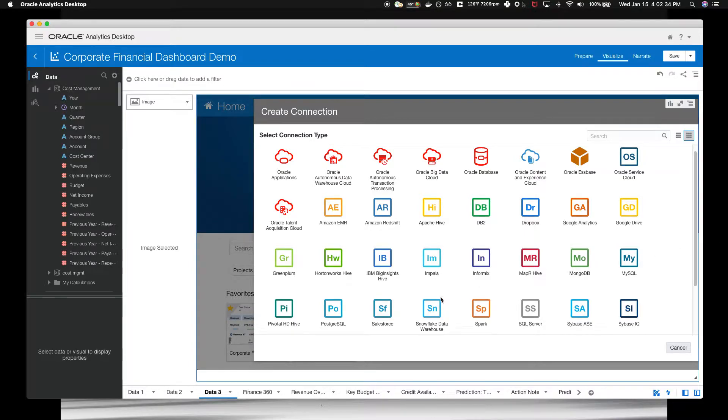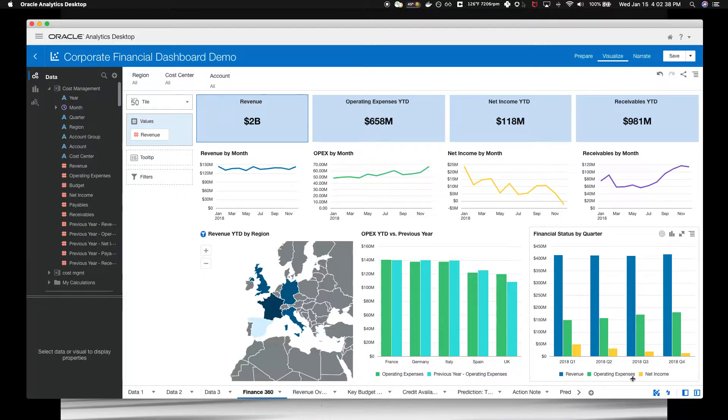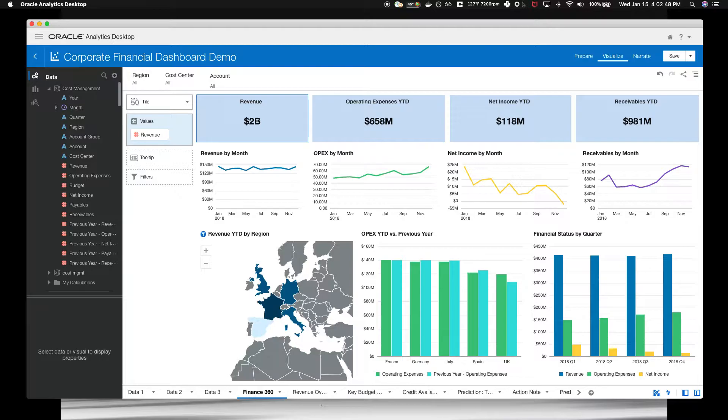In this case, we'll go to our tabs on the bottom here. These are our various tabs. And in this case, we are connected to the Oracle E-Business Suite, showing a rich dashboard of financial data.